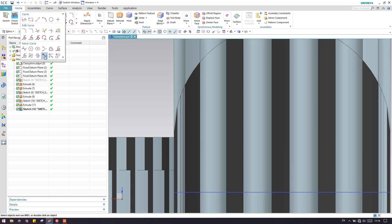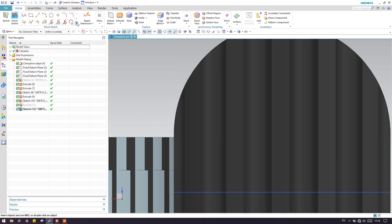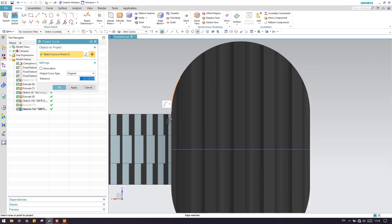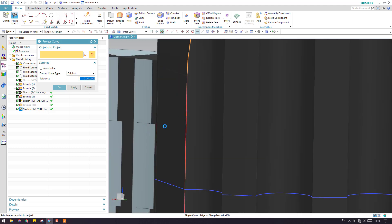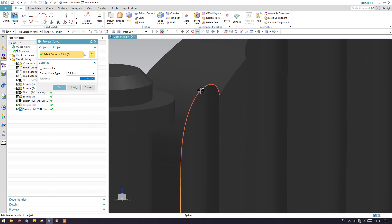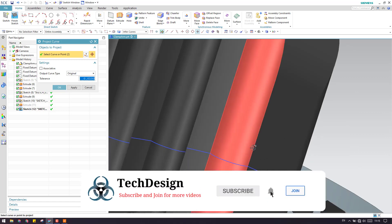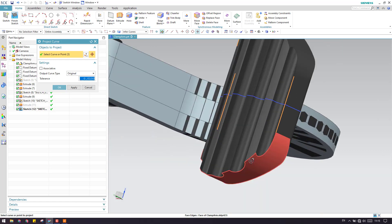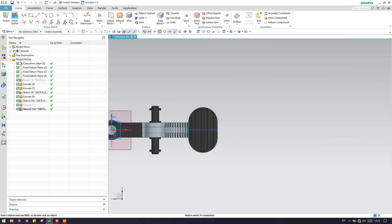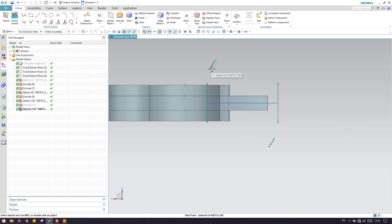So let us go to X project now. Let me hide everything so that it will be visible easily. As you can see here, I'm just going to select one edge and here is another edge. We have four curves here. Let us change them to lines and arcs instead of splines. Here is one spline and this is another spline.